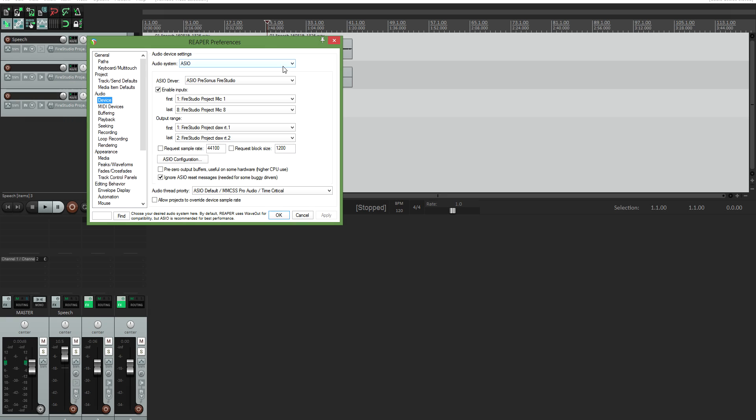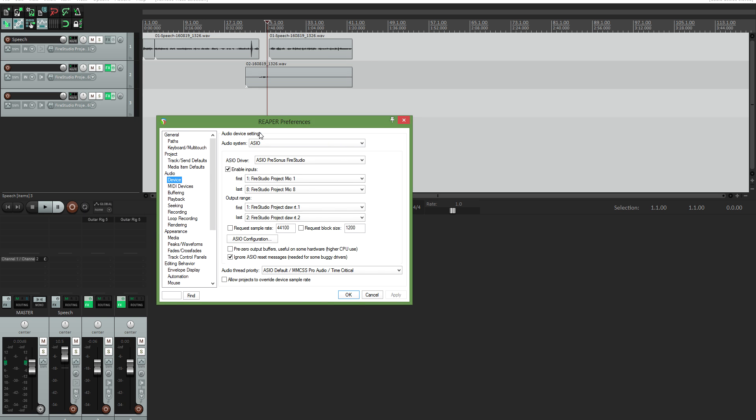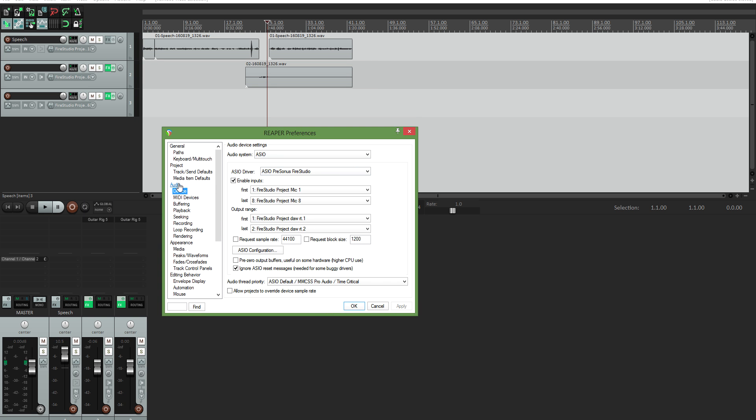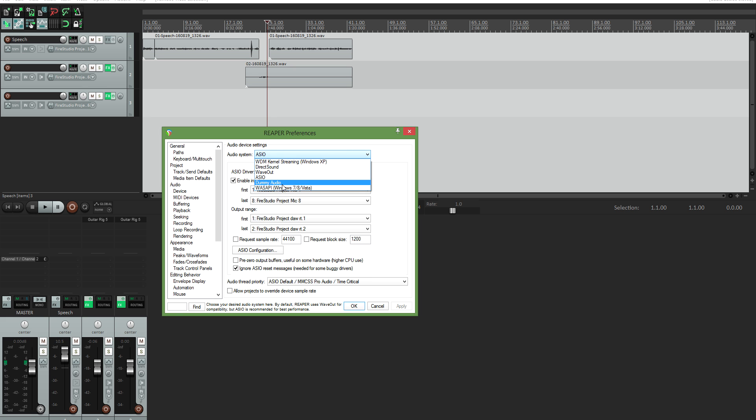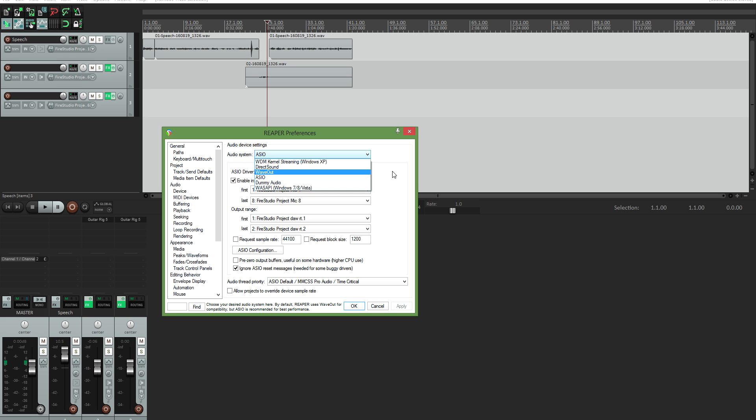If you're having any issues with the audio, you need to go into options and then into preferences. Then you go to audio and devices. Once you're in devices, you need to select ASIO instead of wave out. So you select ASIO, and then you select your ASIO driver, which is pretty much always your interface.